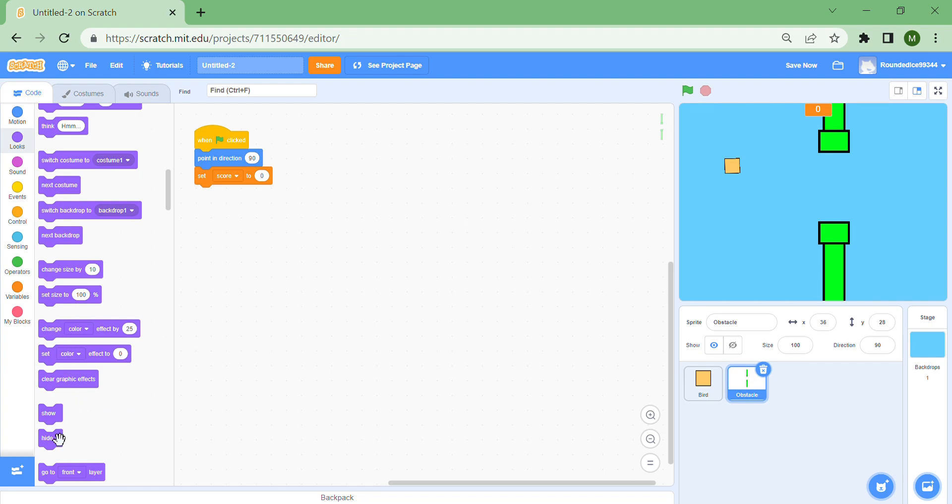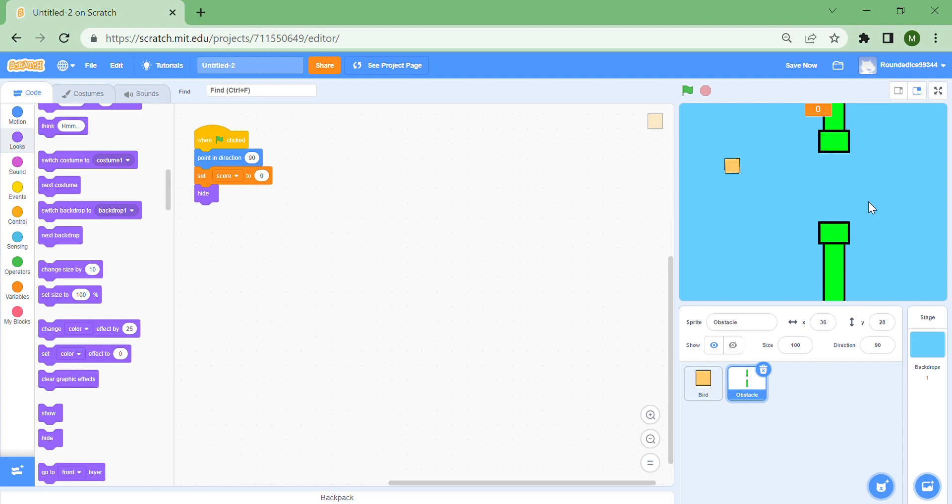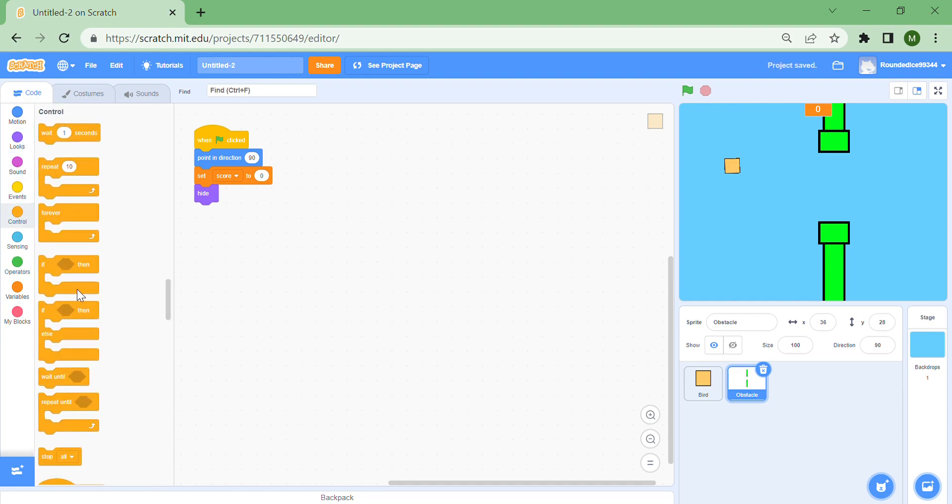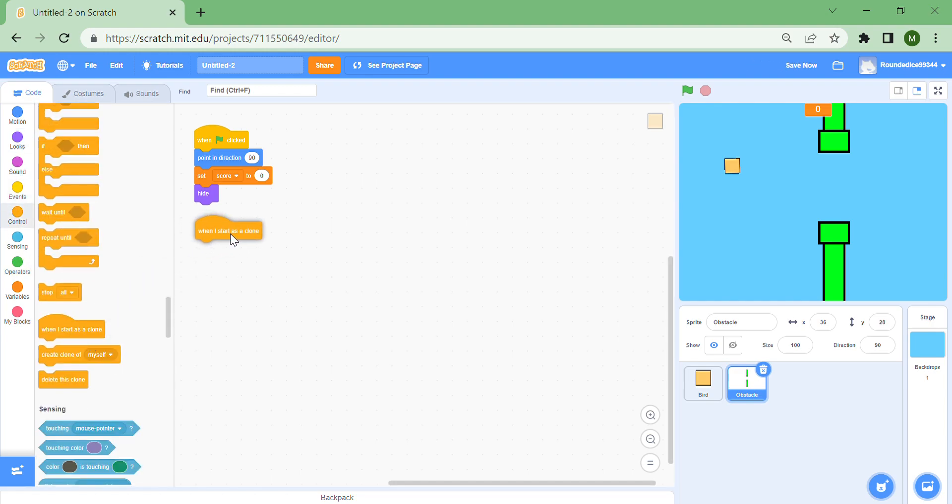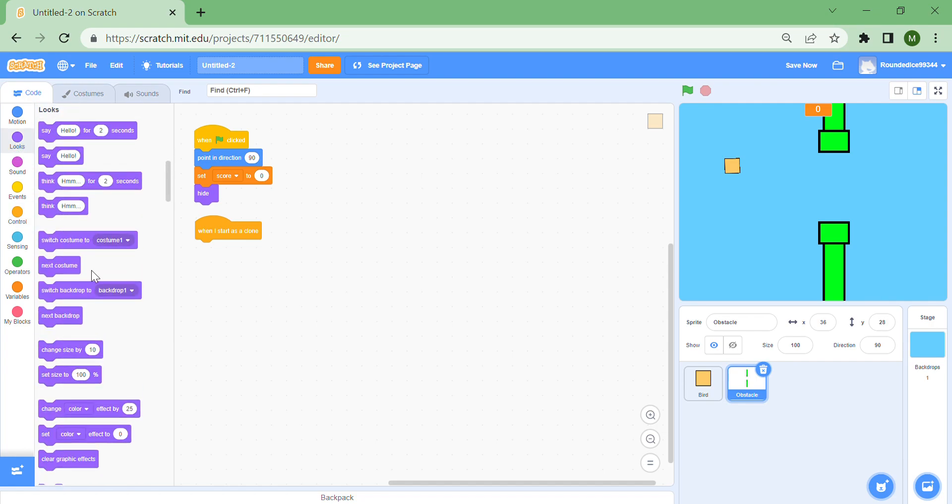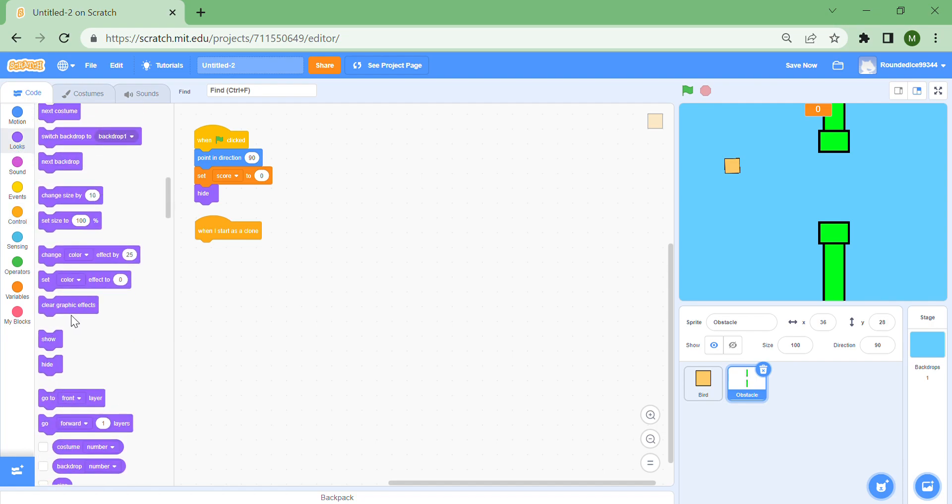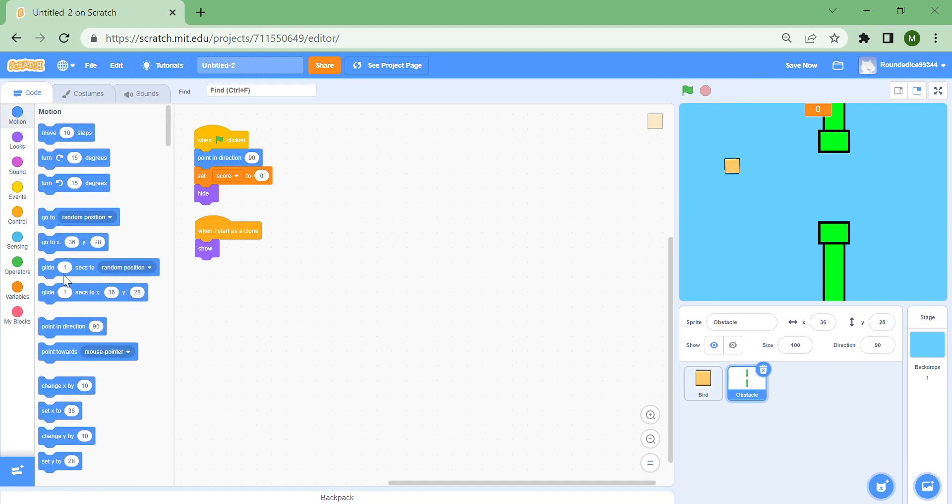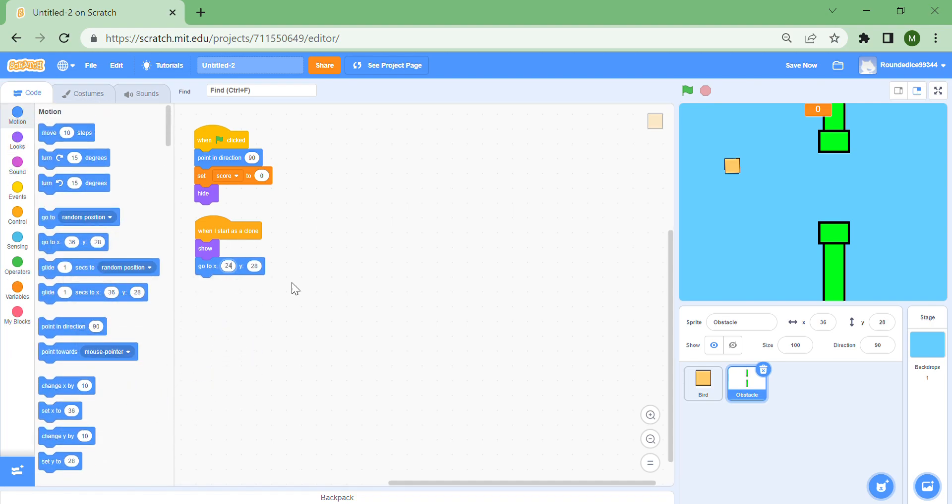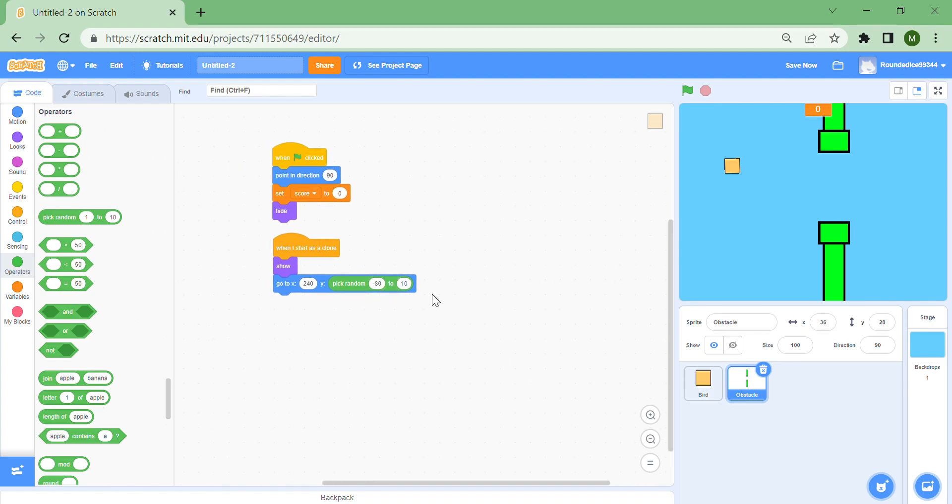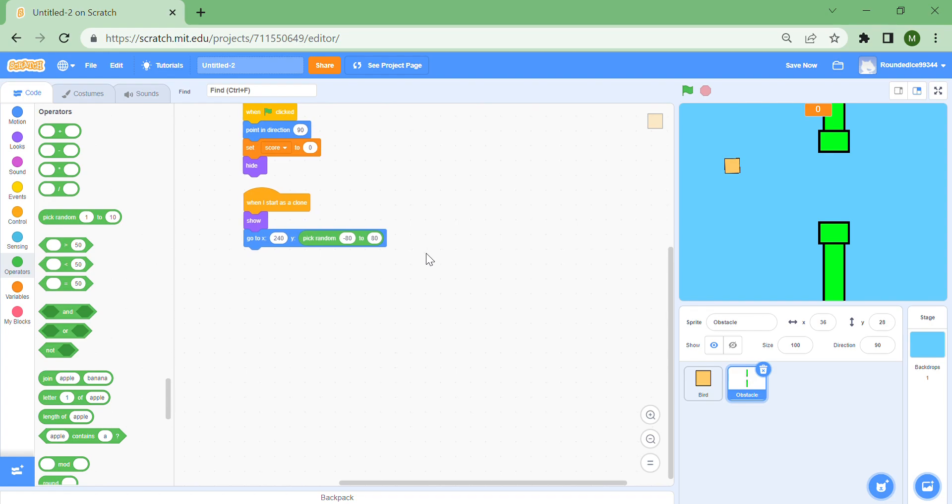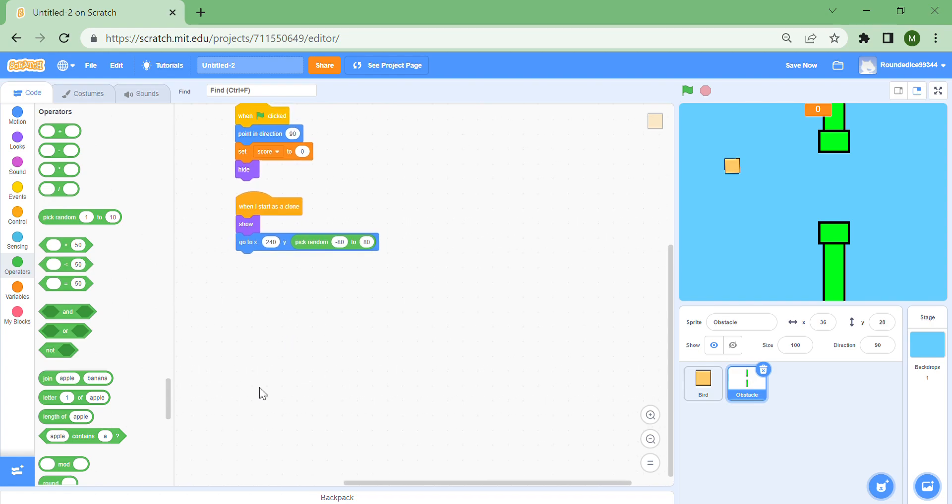You might be confused at this point why we're putting a hide block, but it's very important. Since we're making clones, we don't want the original clone to show. So when I start as a clone, then show, which means that only clones will show. Then go to x 240, y pick random minus 80 to 80, which means it'll be up or down by a certain amount, so there's a bit of randomness.